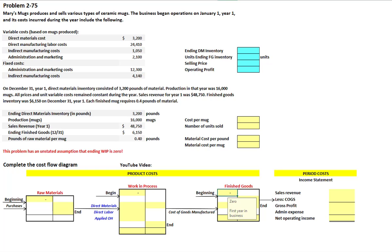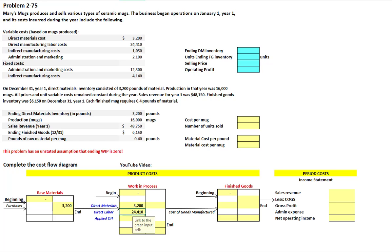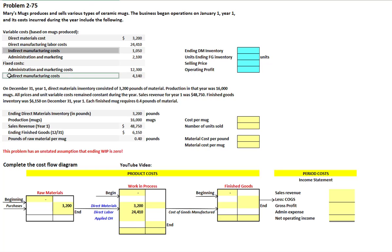We're given information regarding variable cost as well as fixed costs. Our direct material cost is $3,200, which comes out of raw materials and goes into work in process. Our direct manufacturing labor cost is $24,410, also going directly into work in process. We're given information regarding both our variable and fixed indirect manufacturing costs.